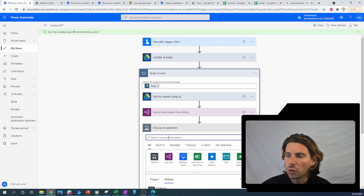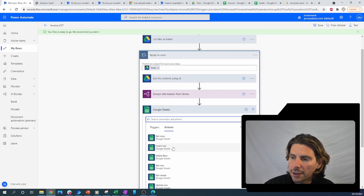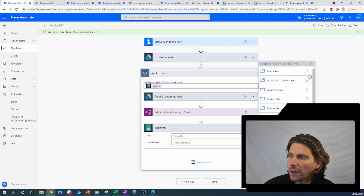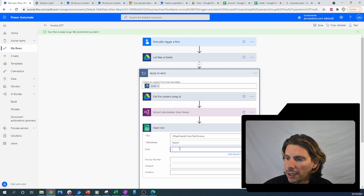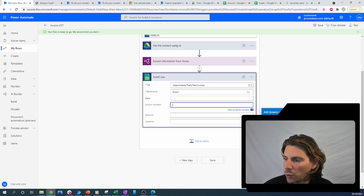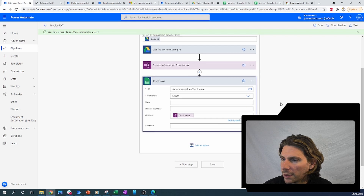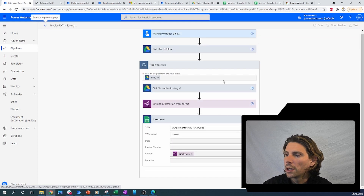Now we want to insert everything inside of Google Sheets. Let's search for Sheets and insert a new row. Let's pick the file — it's inside Google Drive, inside Attachments, inside Chain, and then inside Test. We'll select Sheet 1, then select the total value field and map the total value from the model output. Let's save this and try our process.